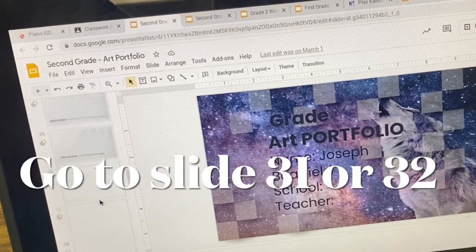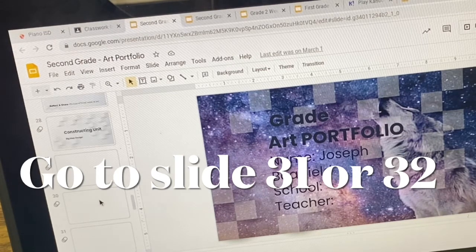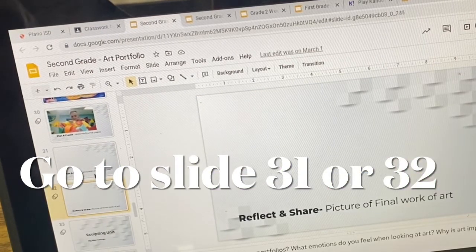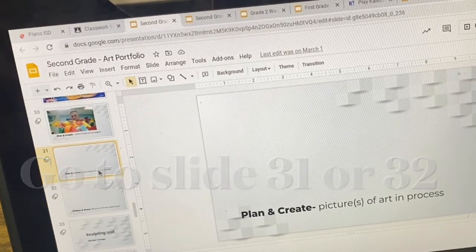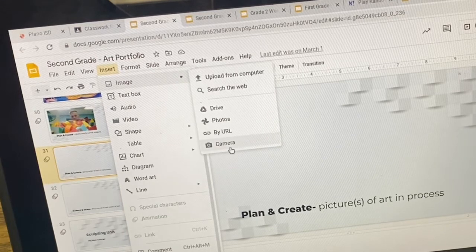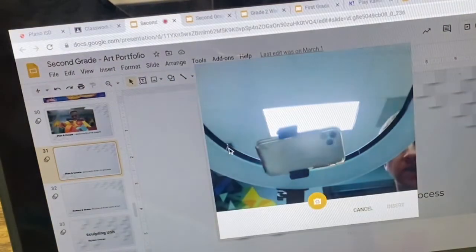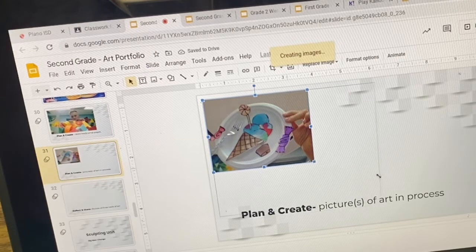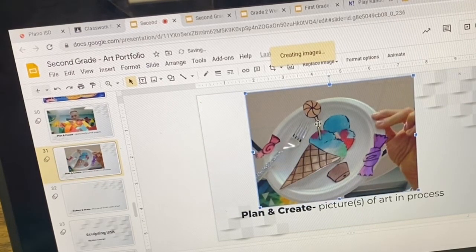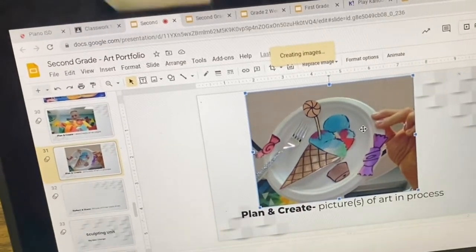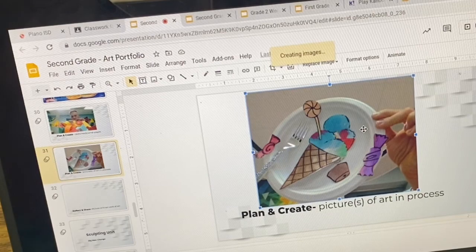Go ahead and open your portfolio and give me a thumbs up. We're going to scroll all the way down to our construction unit. You can put it on slide 31 or 32 — I don't care, as long as it's inside your art portfolio under construction. Press insert, then image, then scroll down to camera. Take a picture of whatever you have, press insert when you're done, and voila — you now have a cool picture of some photorealistic art. Doesn't that look kind of real? Once you have that, give me a thumbs up and I will dismiss you. Close your Chromebook, get your items, and we'll line up to go. Have a wonderful day, second grade.